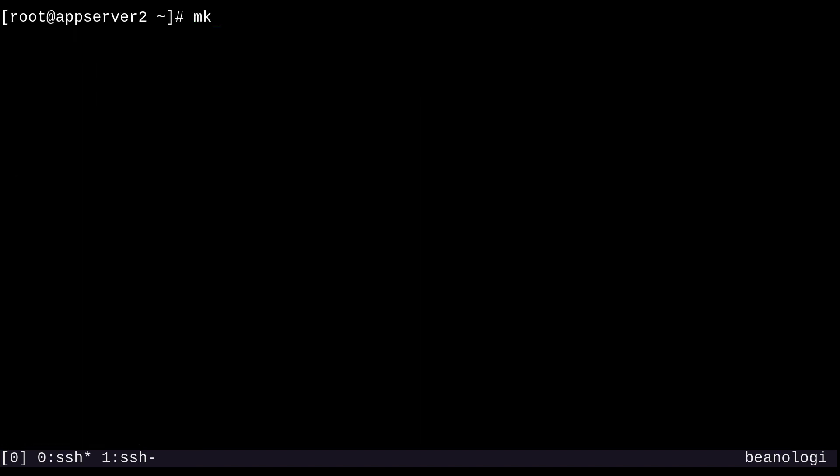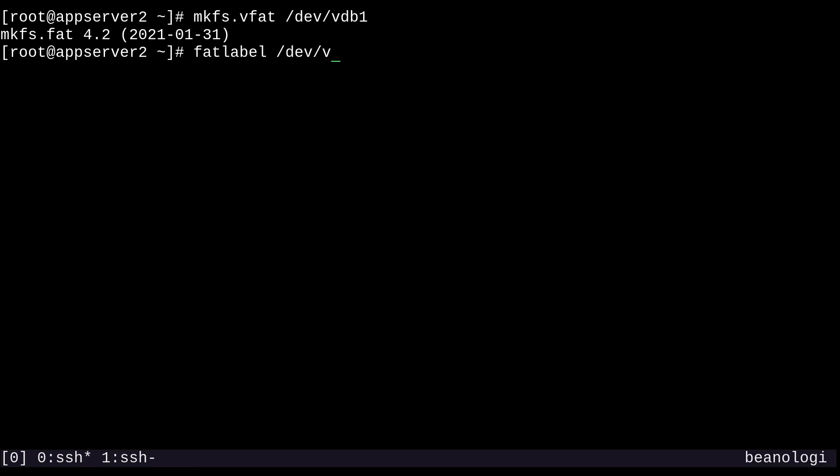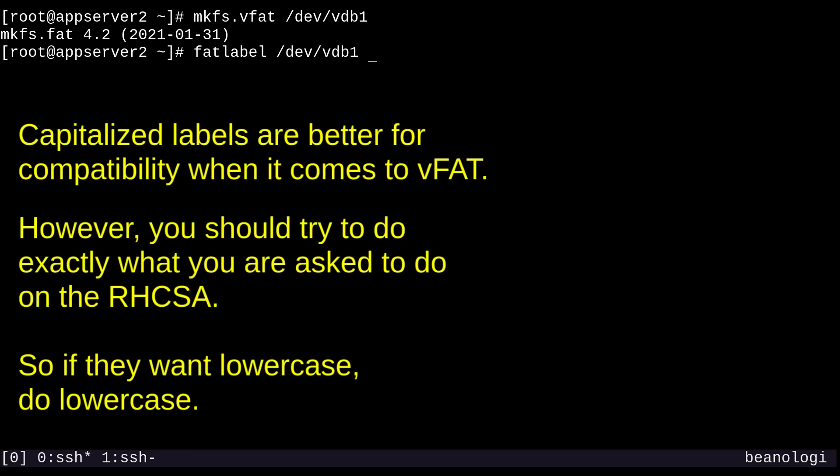Now we can run mkfs.vfat on our partition, /dev/vdb1. Some options I'd like to talk about is the -f option, where you would specify the size of the file allocation table, like 12 or 16 or 32. You don't need to do this, though. VFAT will automatically decide which is appropriate. One additional thing I'd like to show is how to label this file system. So we'll label each of our file systems after formatting them. To label this one, we'll run fatlabel /dev/vdb1 and call it myfat. And now it's labeled.